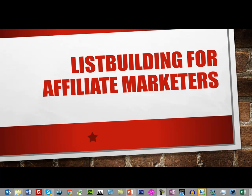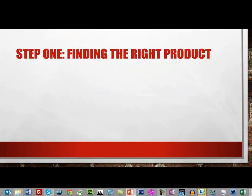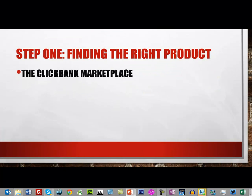Hello and welcome to List Building Tips for Affiliate Marketers. In this video, we're going to discuss step one, which is finding the right product. The first place online we're going to look is...